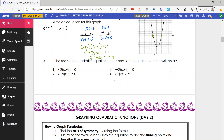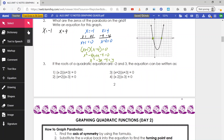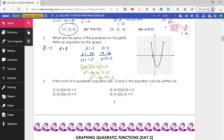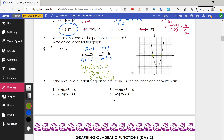Number 3: if the roots of a quadratic equation are negative 2 and 3, the equation can be written as which of these? Notice that when we had x equals negative 1 and x equals 4, we multiplied x plus 1 and x minus 4 — the values got switched. So switching the values here, we need x plus 2 and x minus 3 equals zero. That ends up being answer number 2.